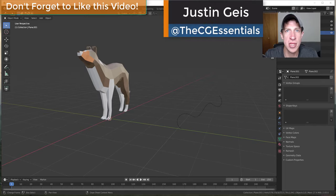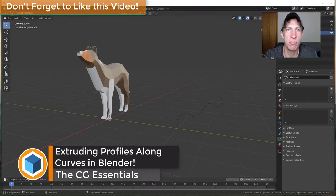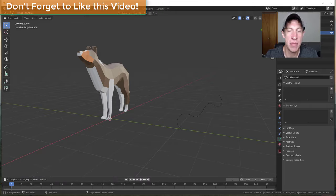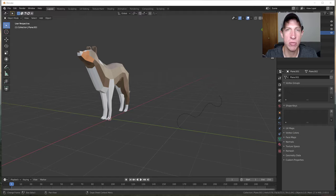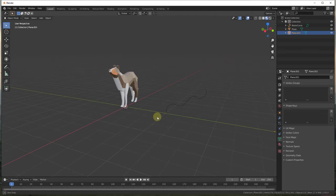What's up guys? Justin here with thecgessentials.com, back with another Blender quick tutorial. In today's video I'm going to talk about how to extrude profiles along paths inside of Blender. You can use this to create things like wood baseboard by extruding profiles, or by revolving things around circles in order to create different shapes. This is basically like the Follow Me tool in SketchUp, in the sense that it extrudes an object along a path, but we approach it a little differently in Blender.